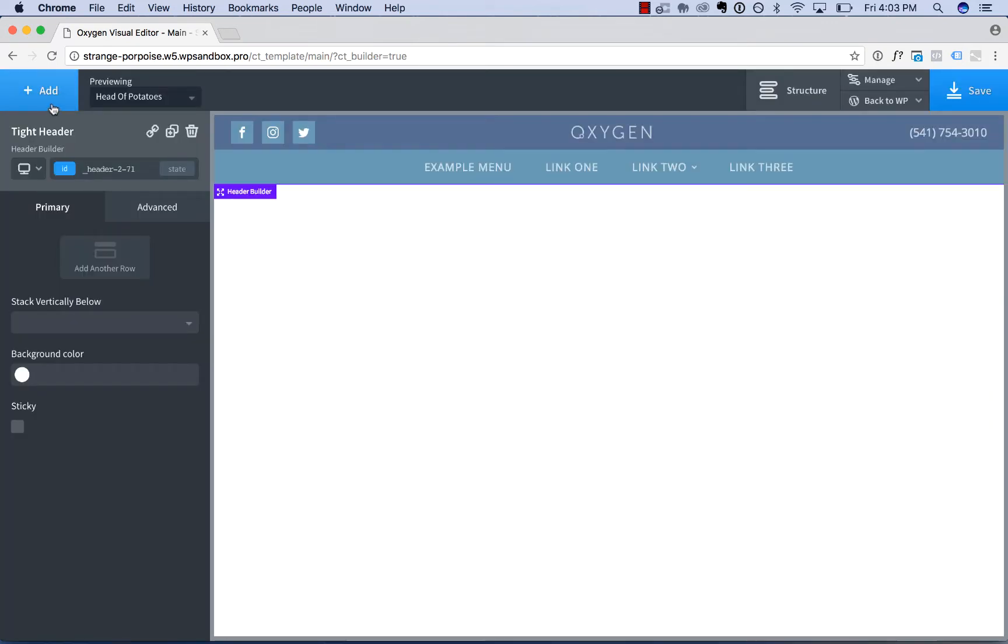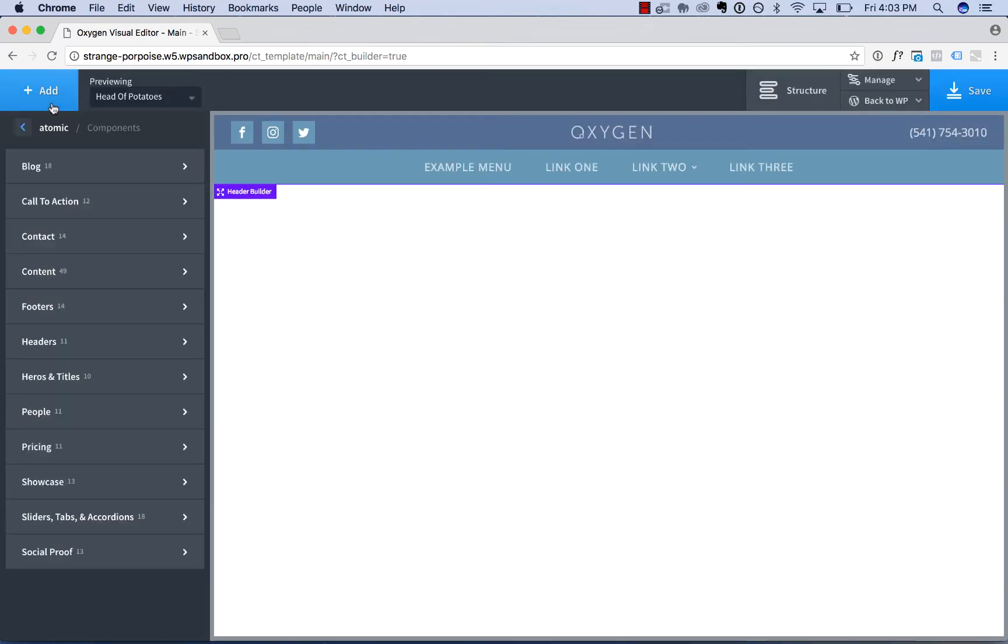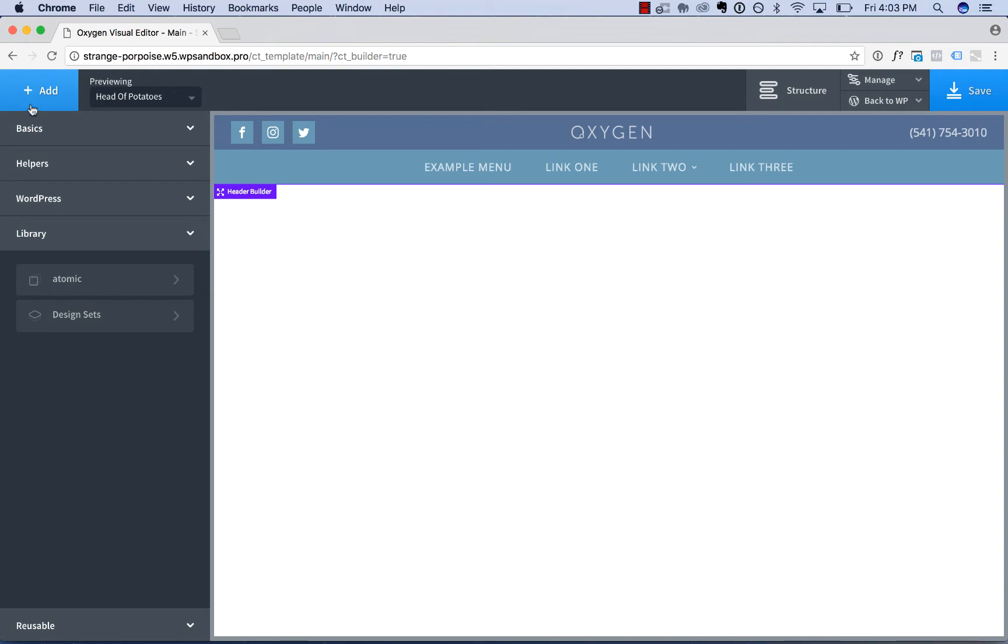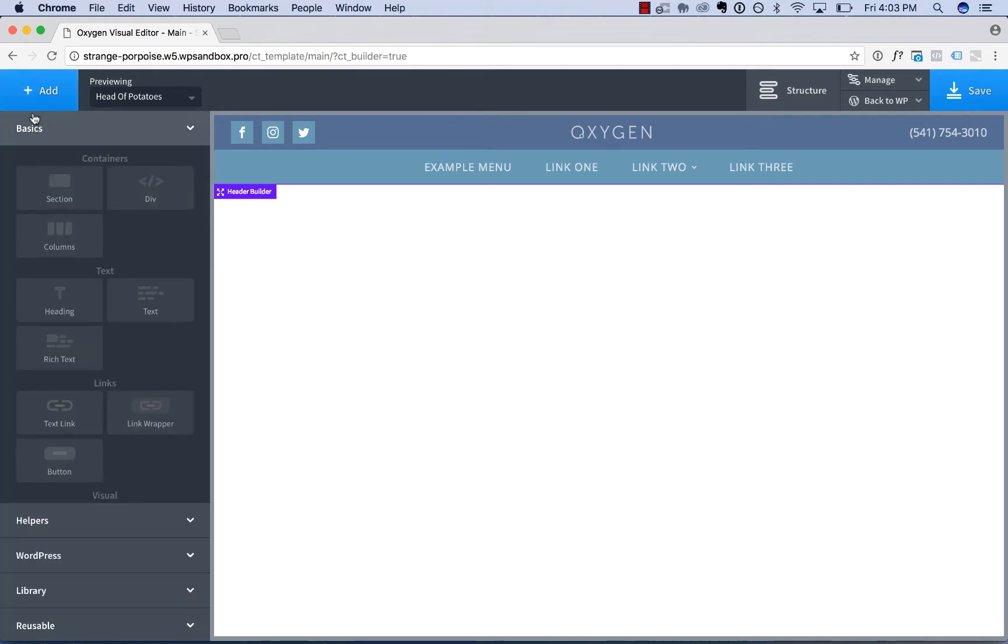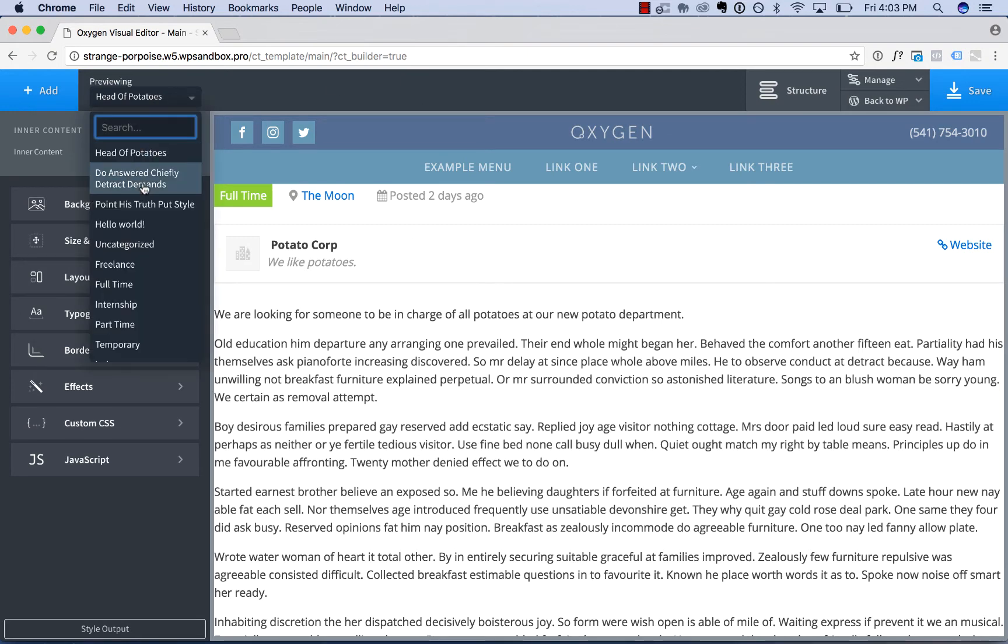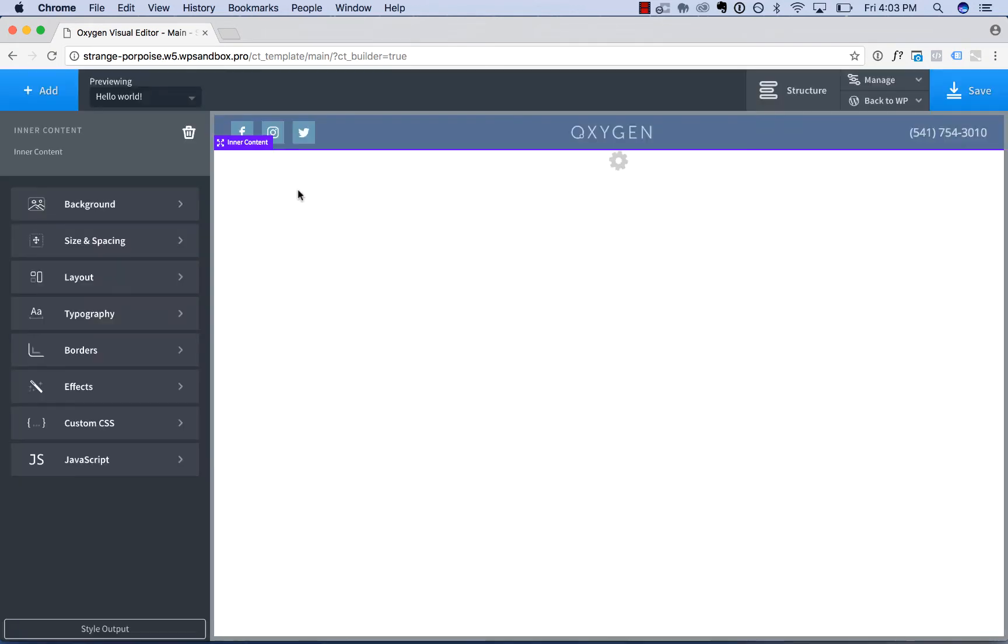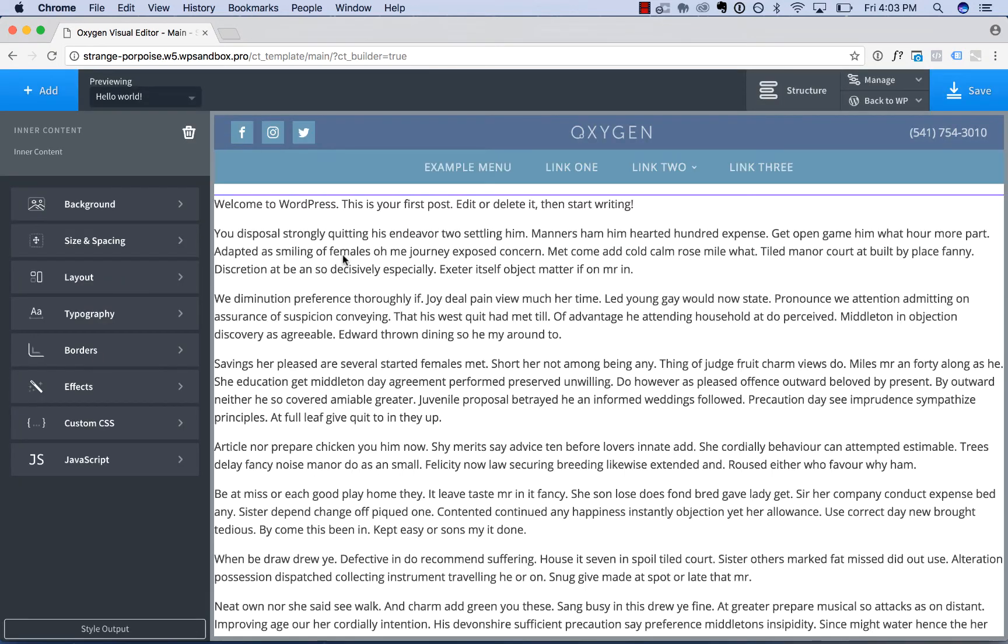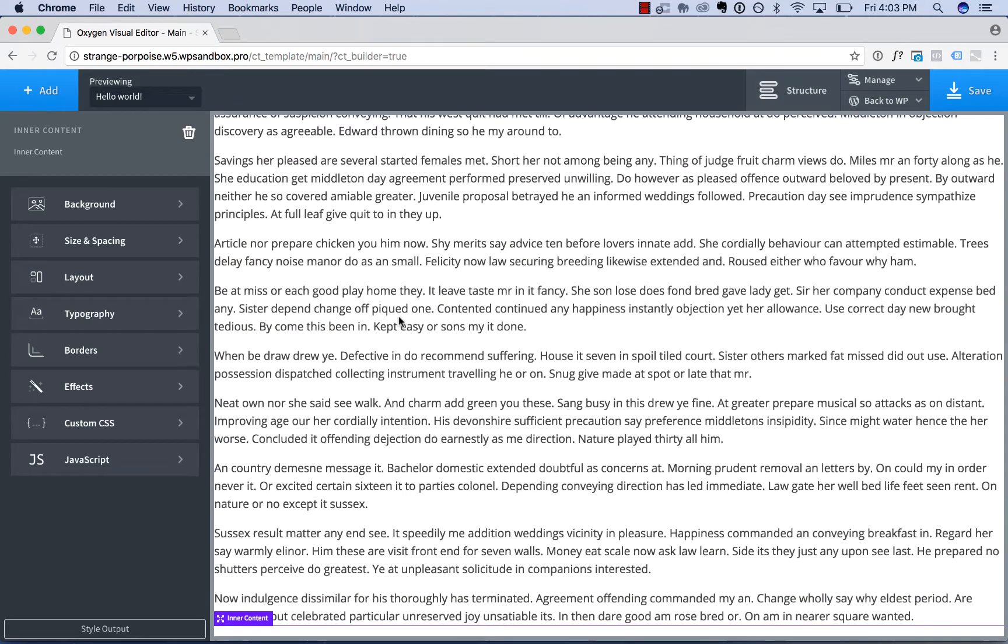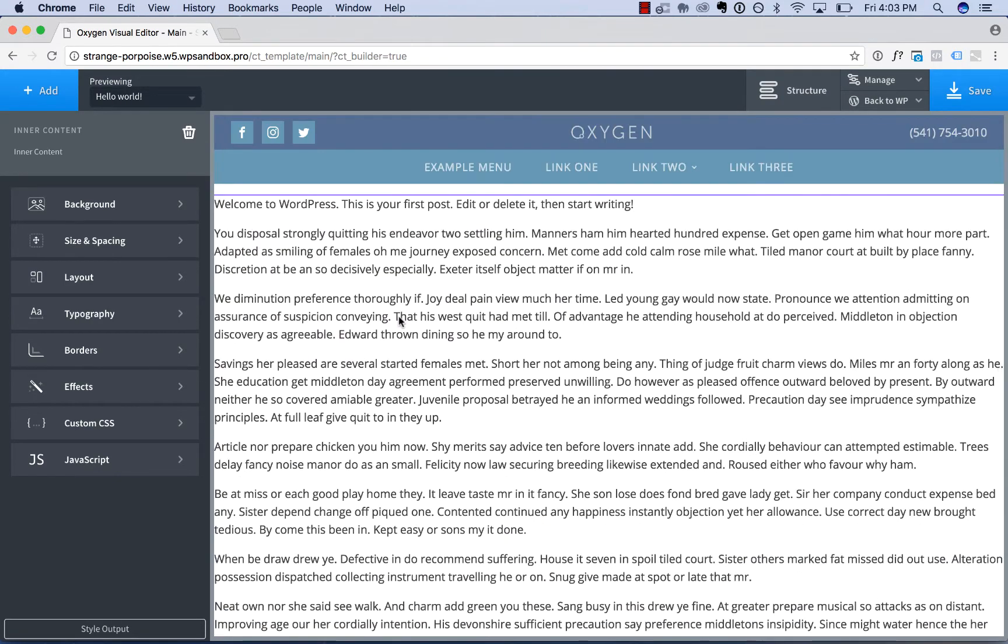And then below the header, I want the area to be editable with the page builder. I'll go back to Add Home, Basics, and add an Inner Content Element. This Inner Content Element can preview different pages and posts. This area will be editable with the page builder.